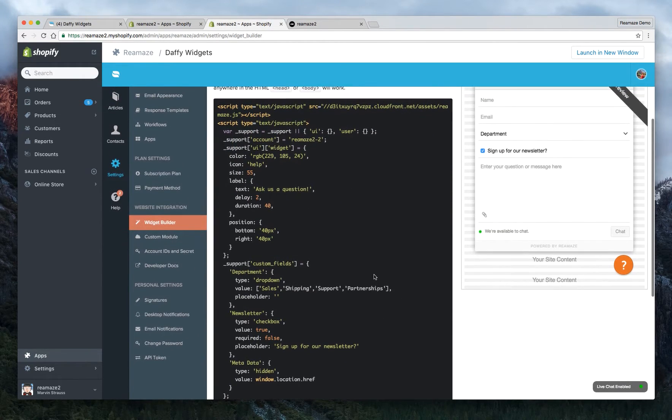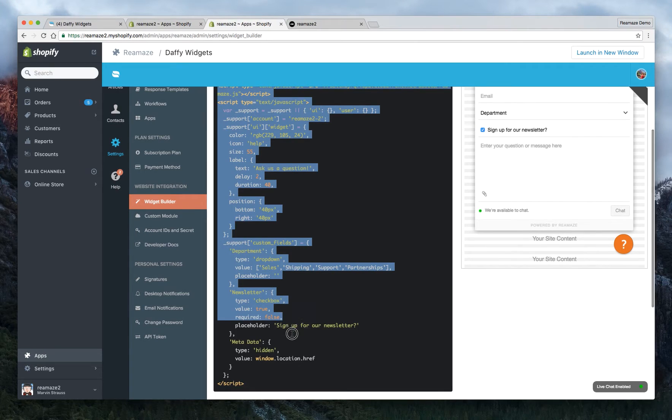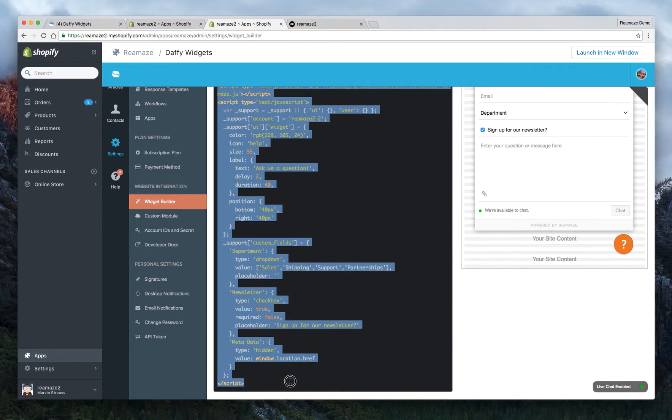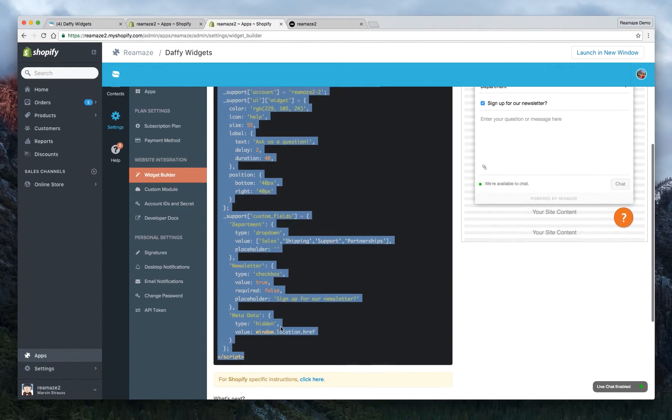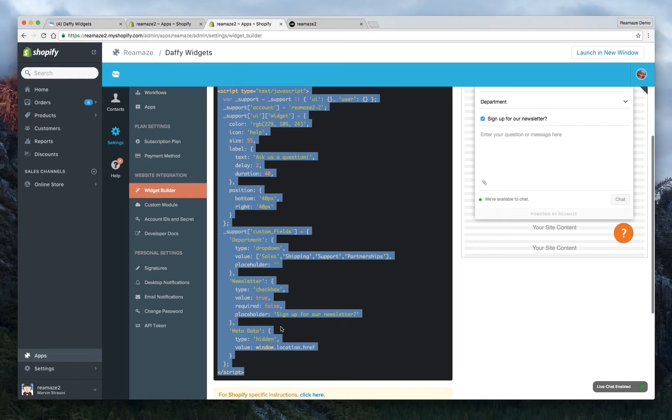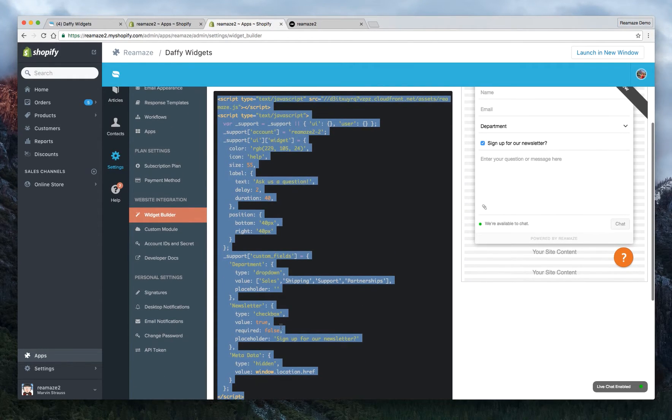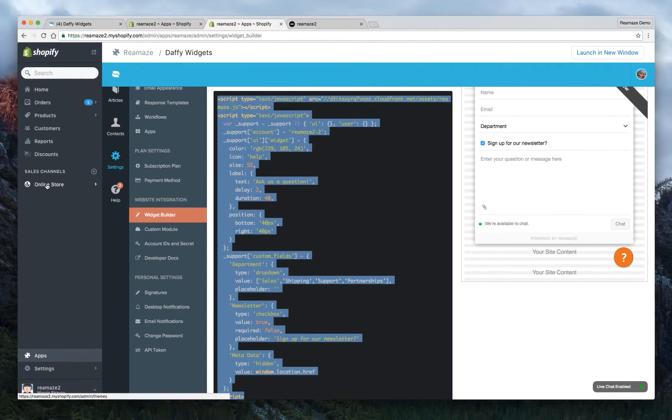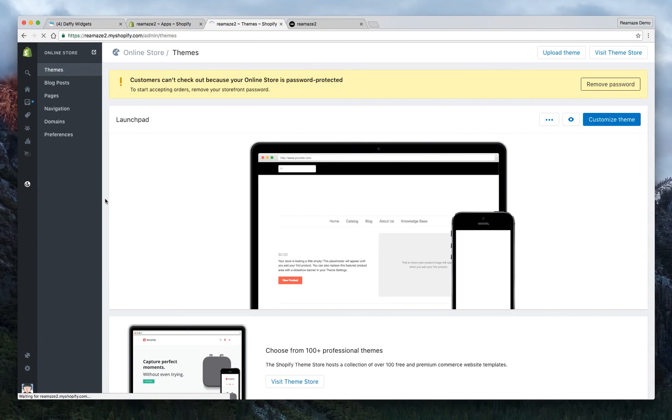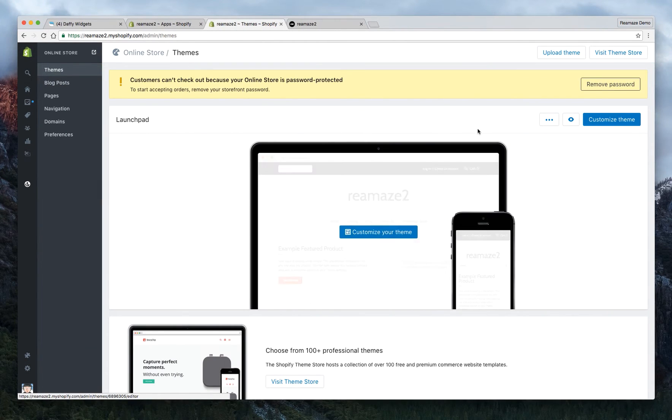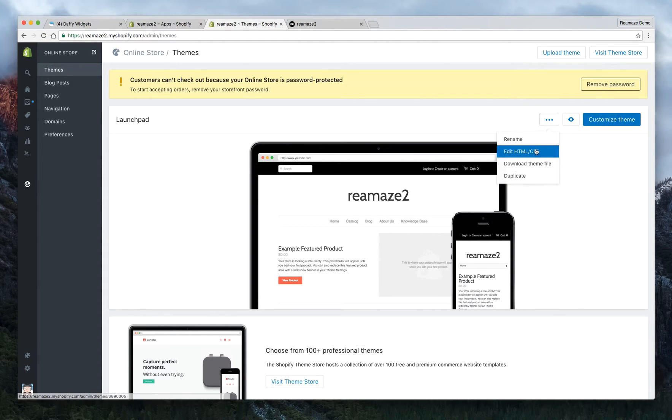Now, at this point, the widget is ready. So all you need to do is copy the script. Make sure you give it a couple of taps just to make sure it's really copied. And what you want to do is go to your online store.